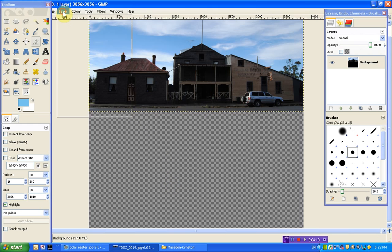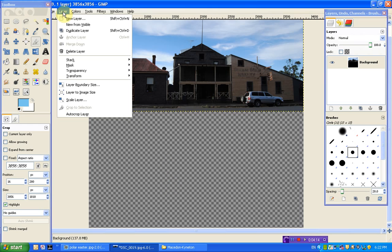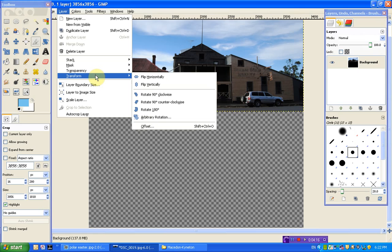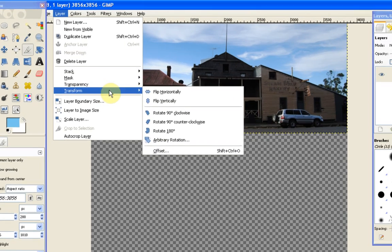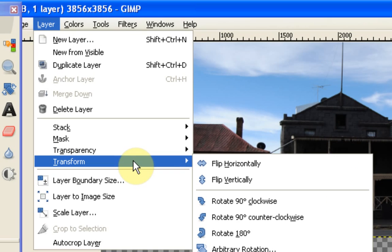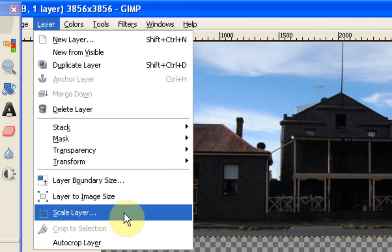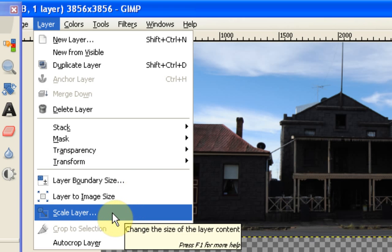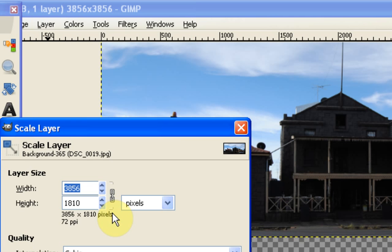And you can see that what that's done in this case is created this transparent space underneath the image. All I'm going to do now is go to layer and transform. And no, sorry, not transform. Scale layer, my mistake. So layer and scale layer.